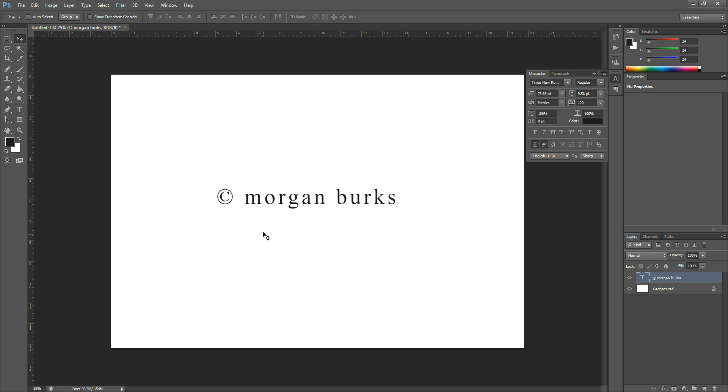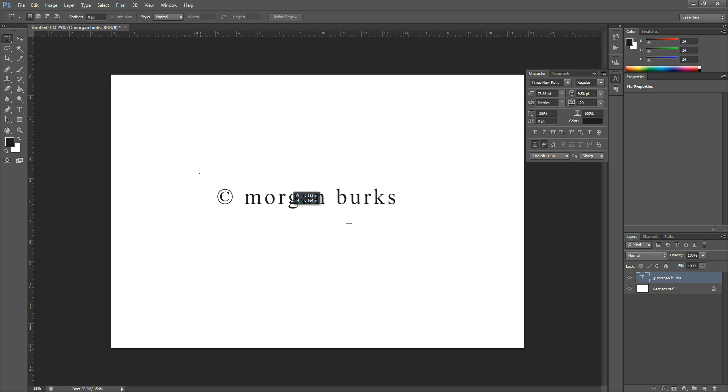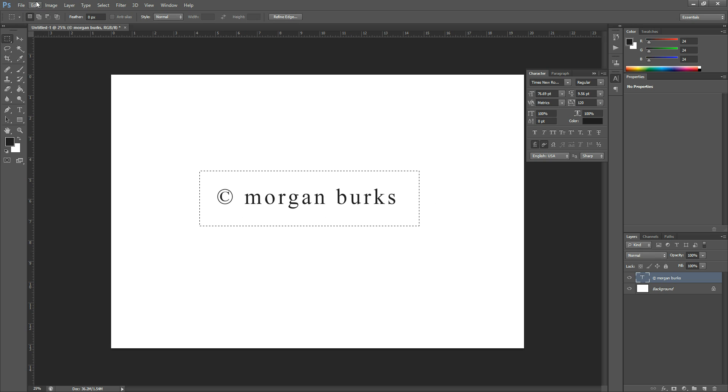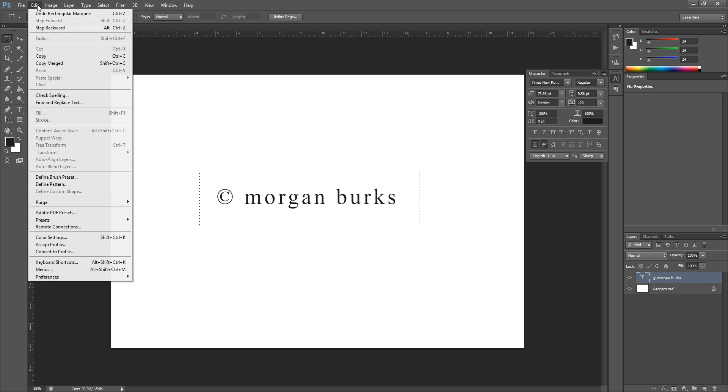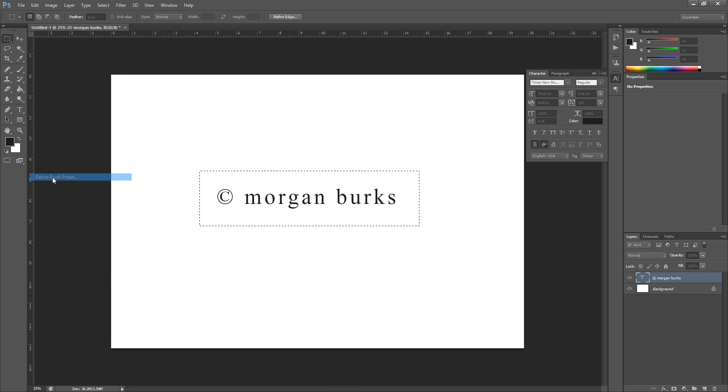After you're done and satisfied with how it looks, come up here and grab your rectangular marquee tool and make a selection around your new logo. Then come up to Edit and hit Define Brush Preset. This will turn this into a brush.